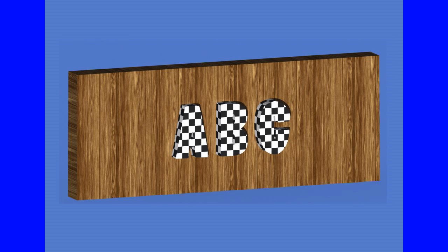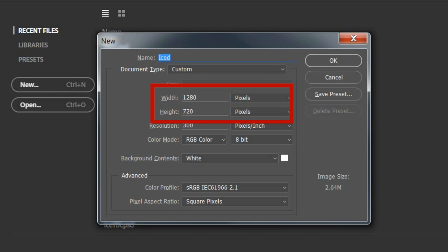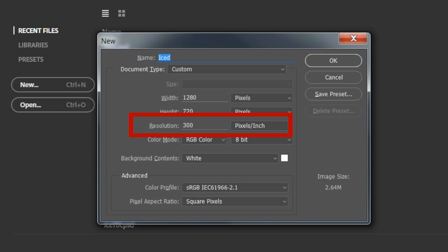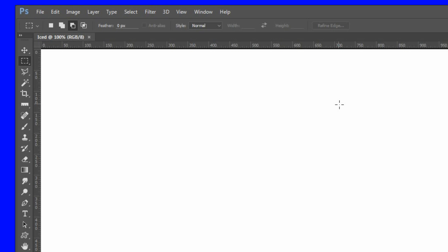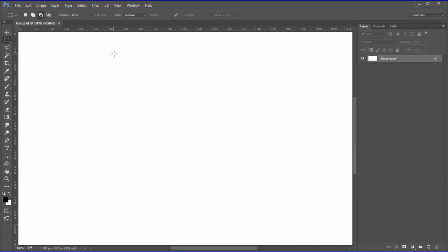To begin, open up a new canvas 1280 pixels by 720 pixels at 300 pixels per inch. Press D for the default foreground and background colors.